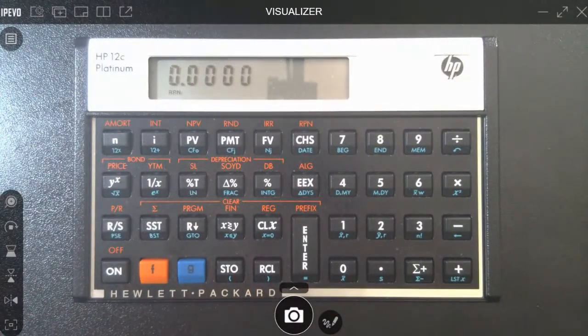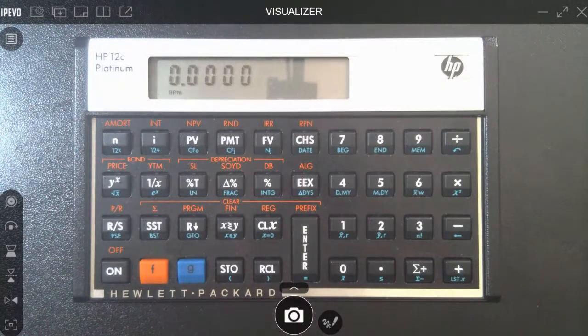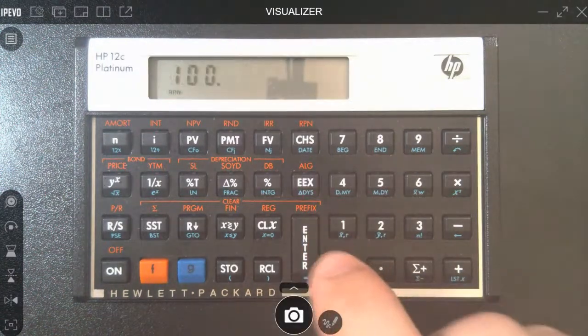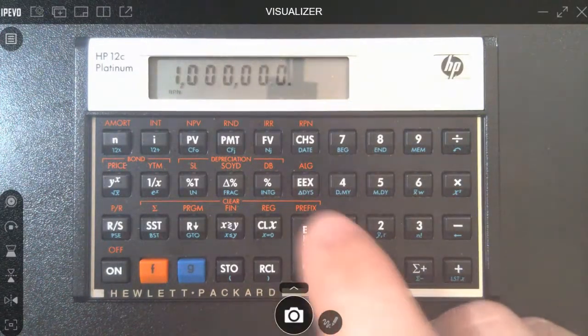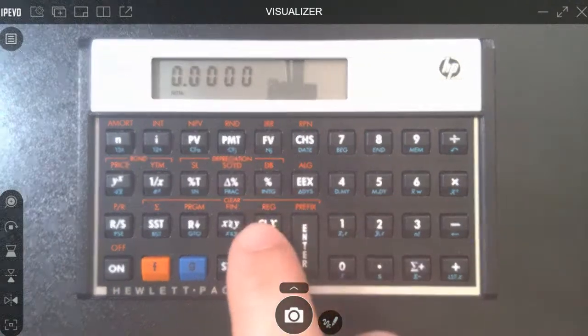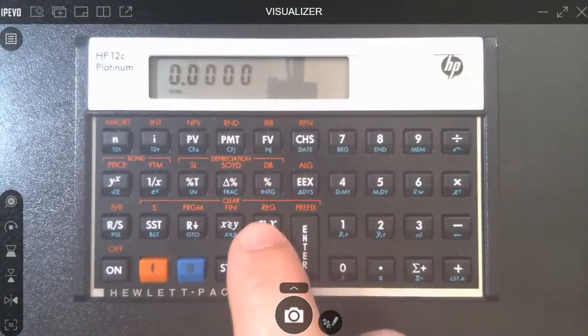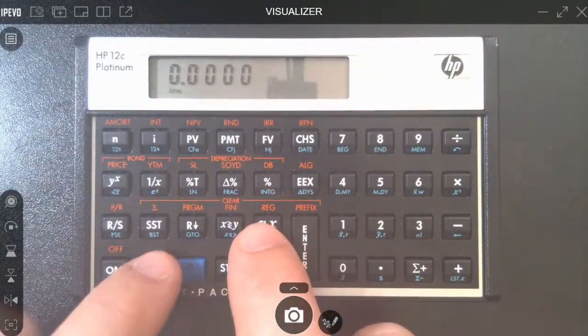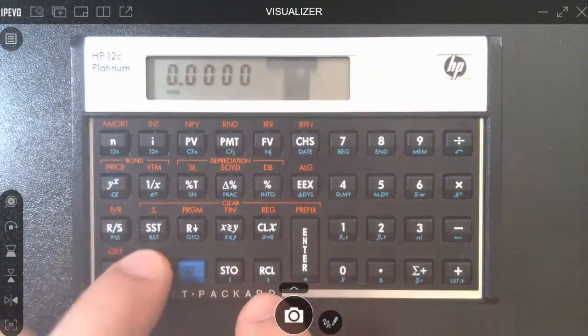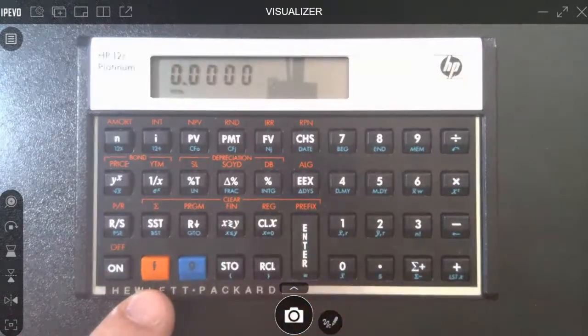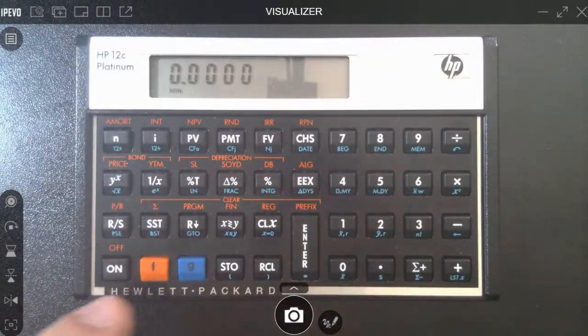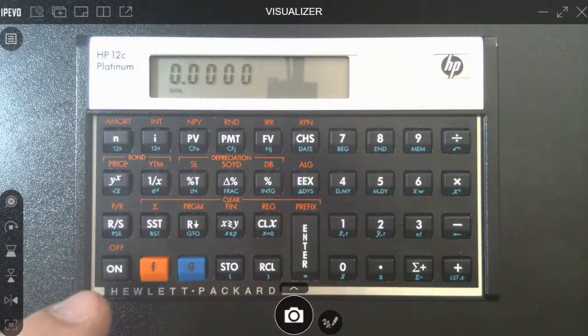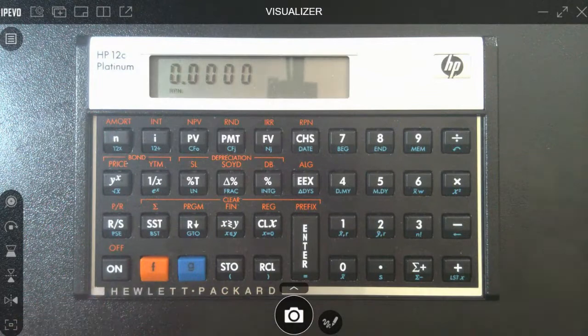So for example, I'm going to throw out some numbers here. We're going to say 100,000. By the way, CLX is clear if you can't figure that out. And by the way, to clear the register function CLX, that clears the whole thing out. That's like CE or something on your regular calculator.